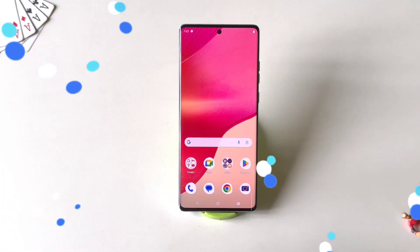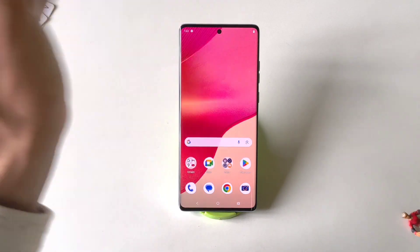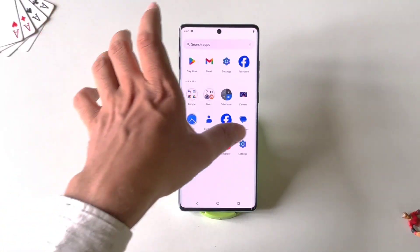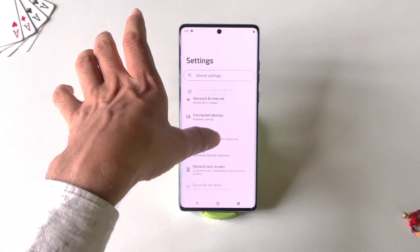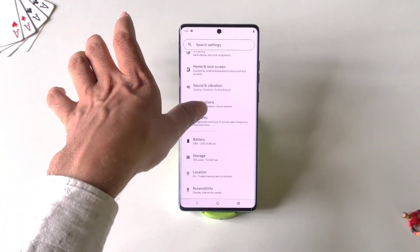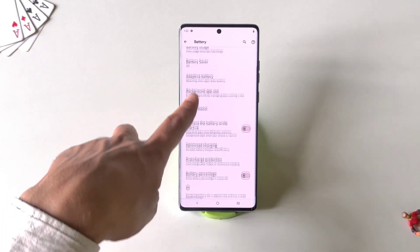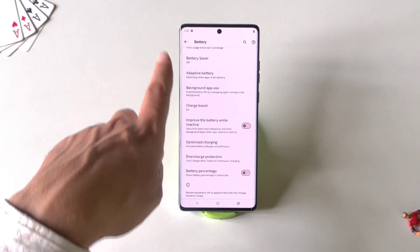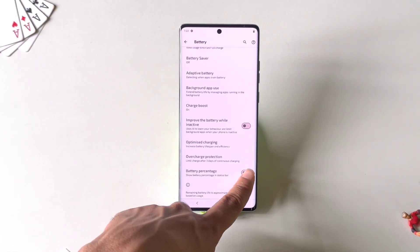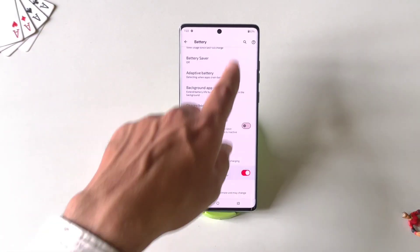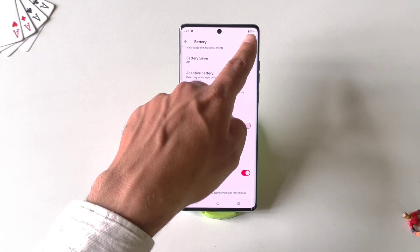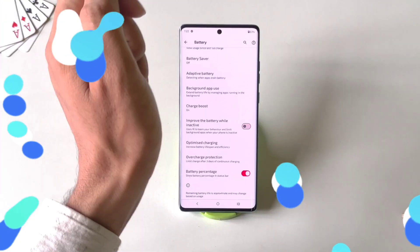By default this phone doesn't show your battery percentage in the status bar. To enable it, go to Settings, scroll down and click on Battery, then scroll down to the bottom. There you will see the option of Battery Percentage — simply enable it and it will start showing your battery percentage in the status bar.